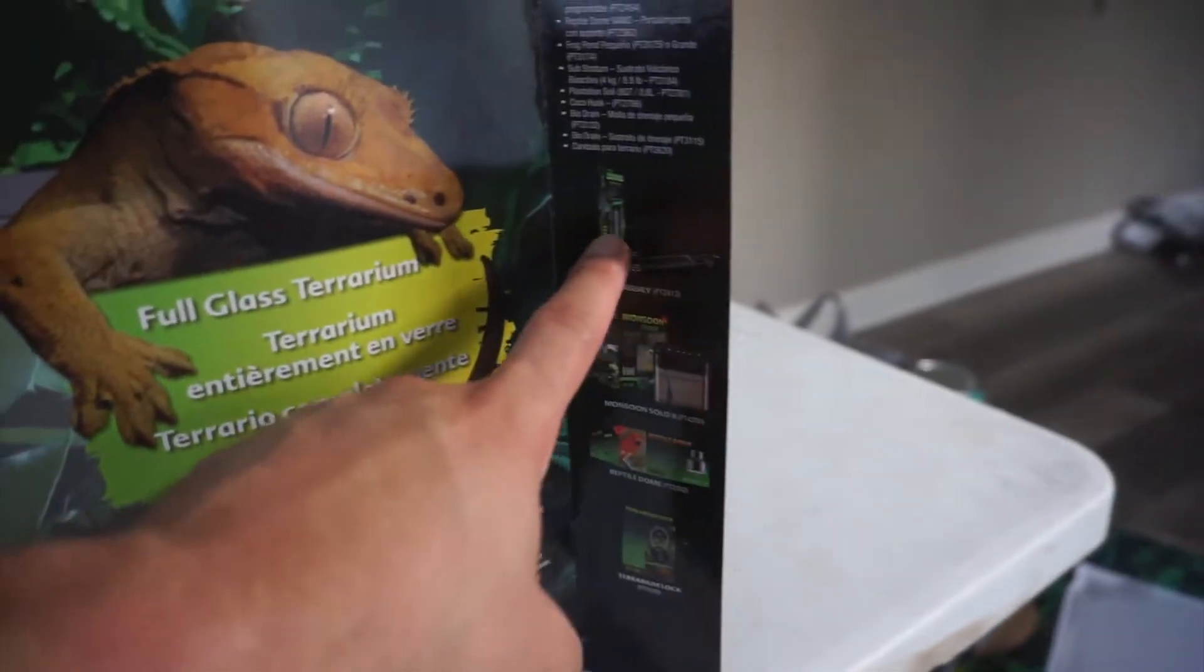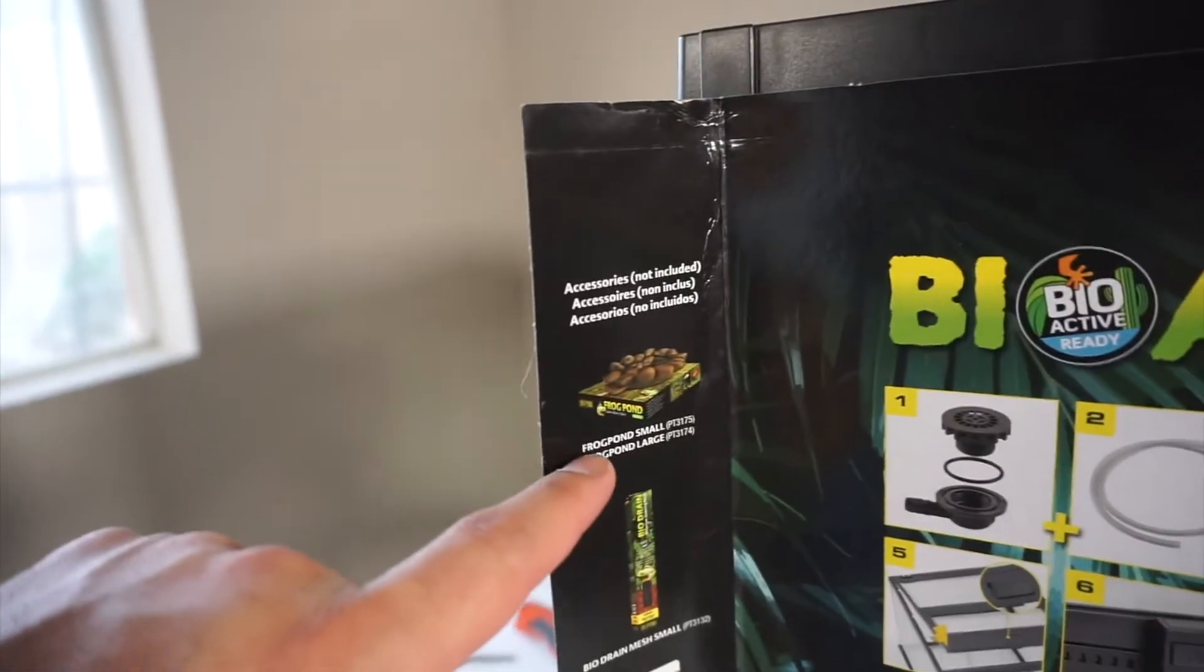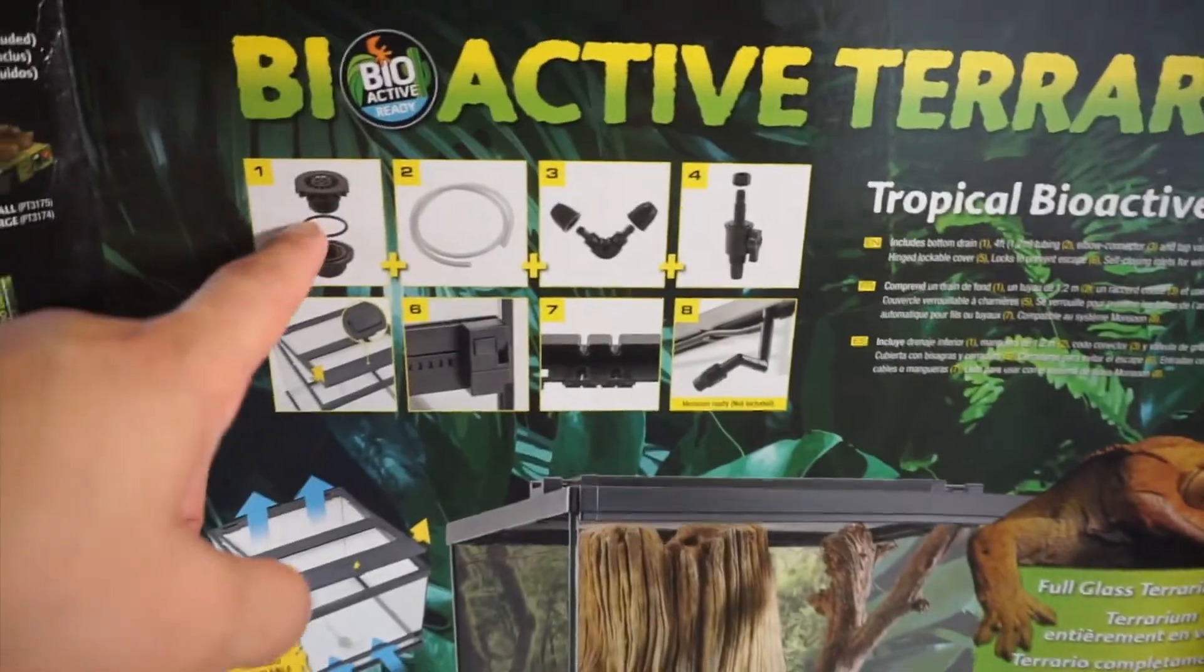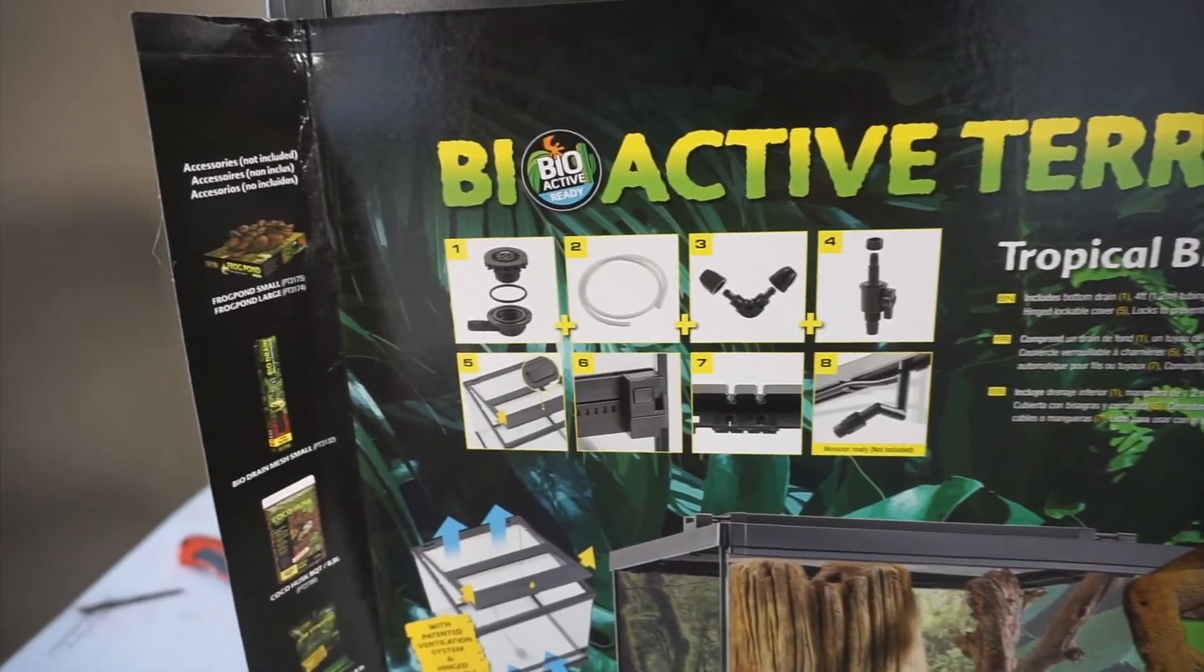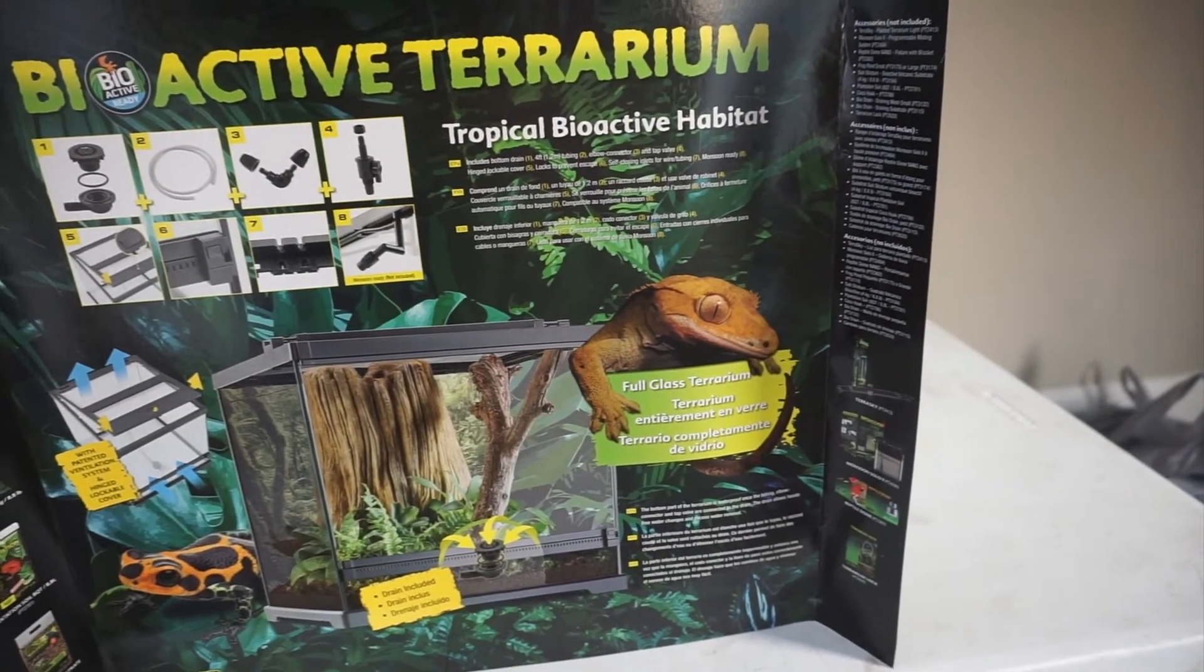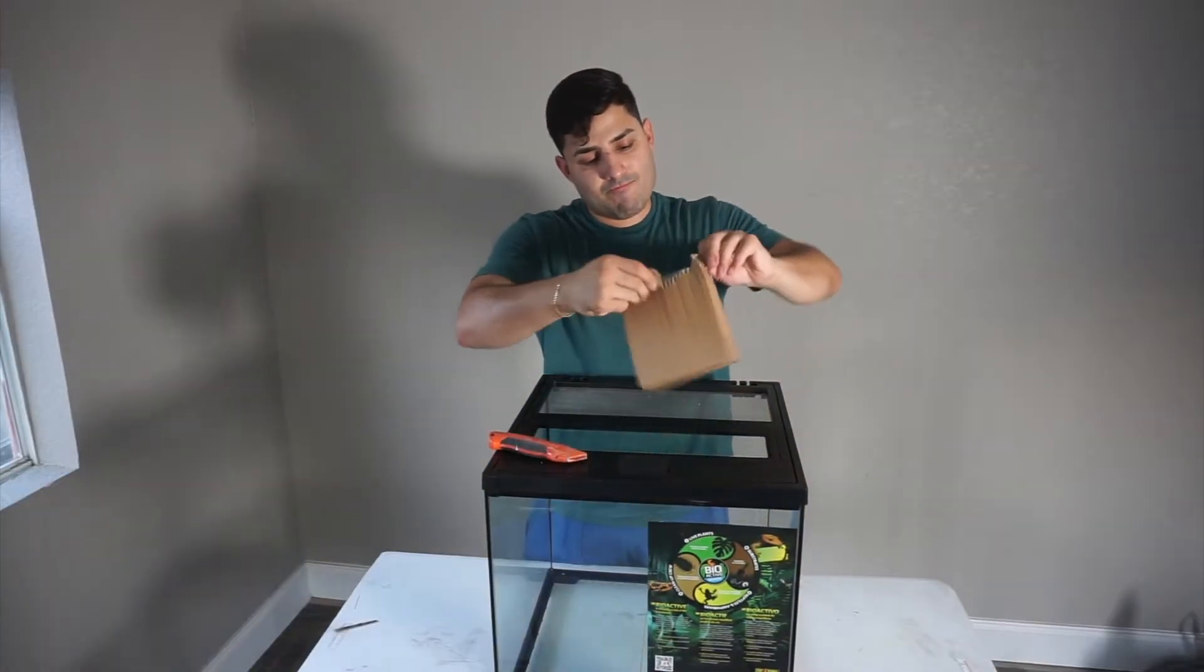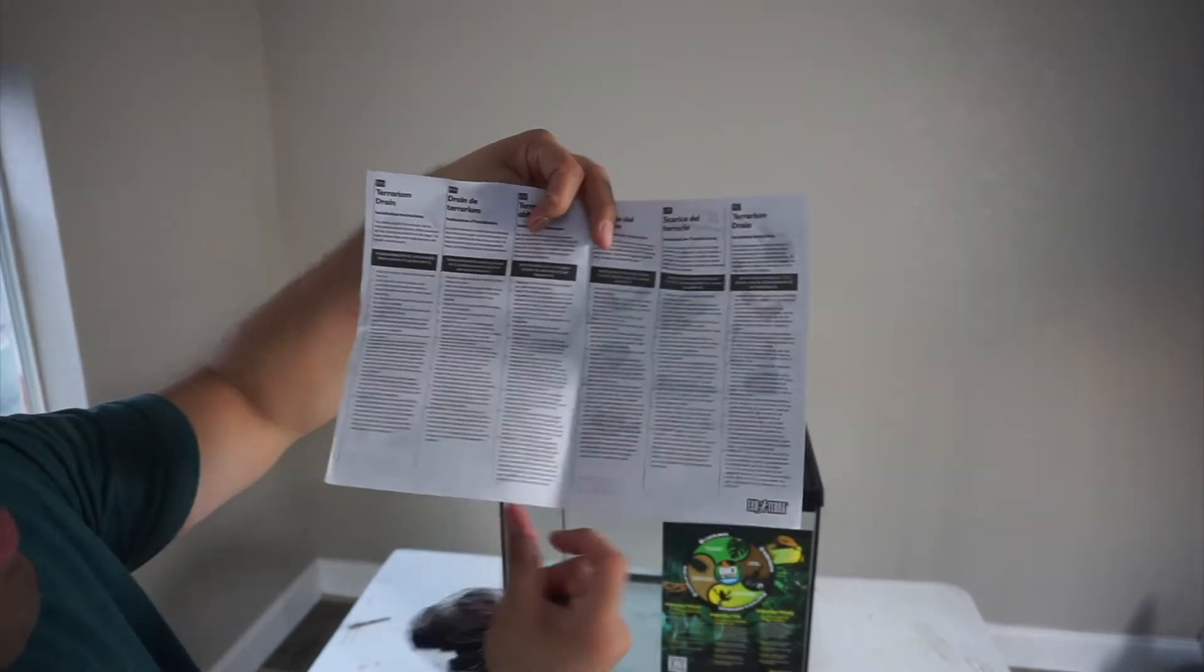I did purchase their light. I purchased a substratum, which is this one right here. I purchased the Frog Pond, so most probably I'll order it tomorrow. It tells you right here what it includes. It includes bottom drain, elbow connector, tap valve, hinge lockable cover, locks to prevent escape, self-closing, and all that. Really good explanation with all this.